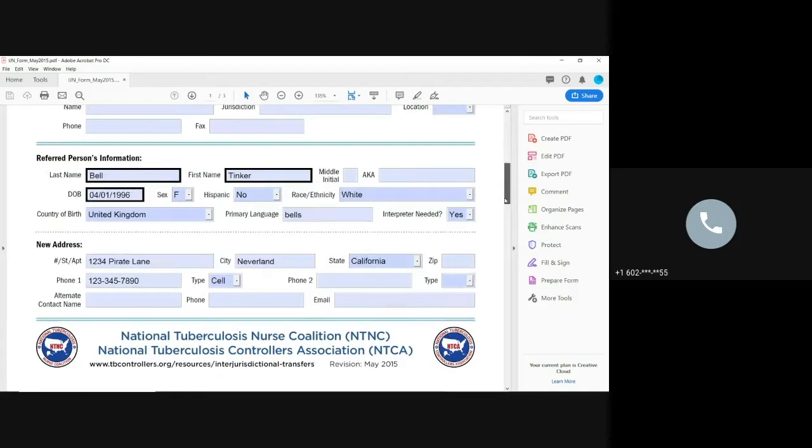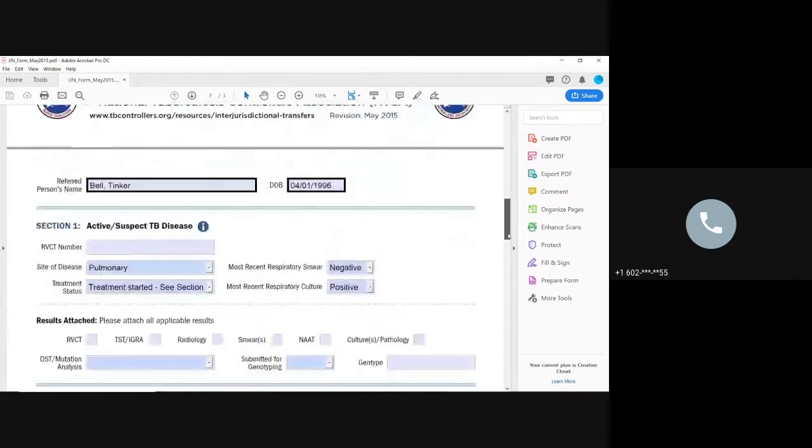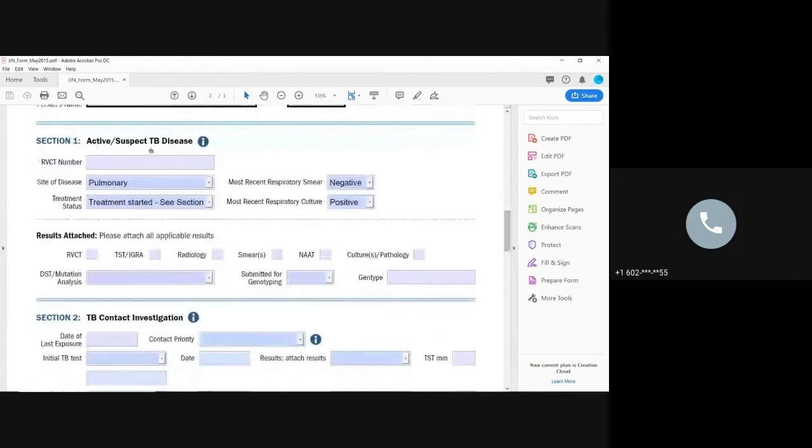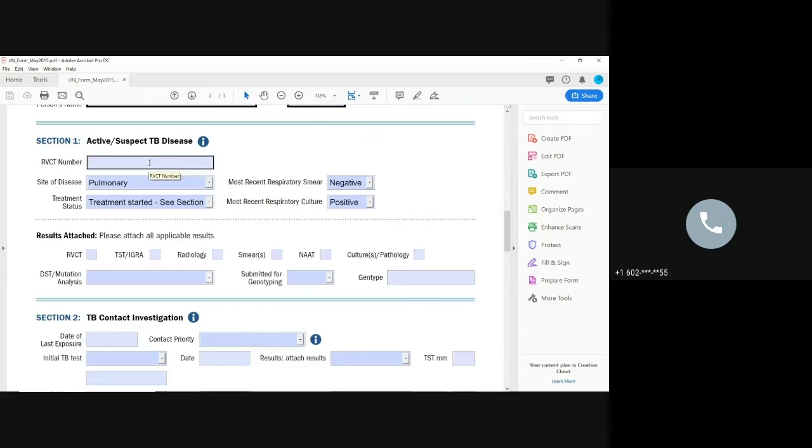So what is the next one that we want to do? RVCT number. So if you don't have it, you're going to find the RVCT number in Medsys. It's defined by ADHS. If you don't happen to have it, leave it blank. We'll go ahead and we will fill it. But we always make sure that we include the year and the state as part of the complete RVCT number.